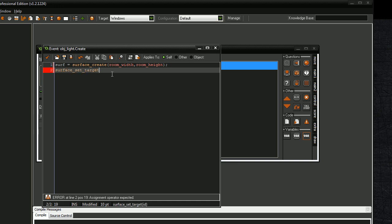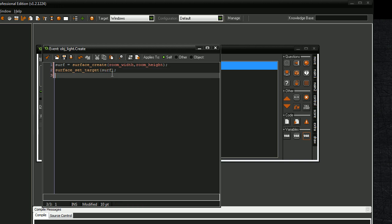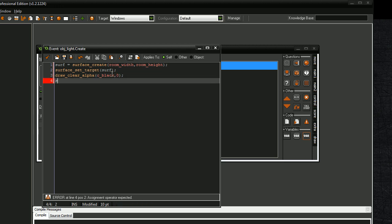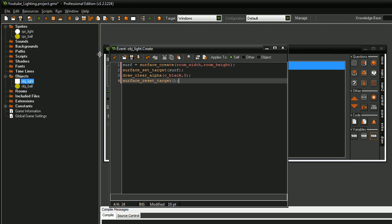Surface set the target to surf. Then we want to draw clear alpha, make C_black, zero. Don't worry about this part. This is just for kind of a debugging purpose. When you bring in a surface, it has lots of memory on it already from your computer, your VRAM or something. I don't know what it is, but apparently you just have to do it. Surface reset target. We don't put anything in those parentheses, and that's it for the create event.